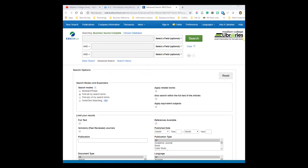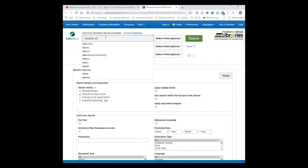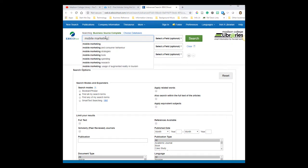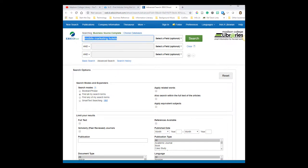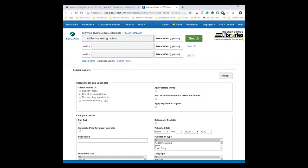I'll enter a search for mobile marketing and hotels because I'm looking for articles on trends in this area. I want to only type in words that are important to my research question. All the rest will just make my search results less relevant. Unfortunately, it doesn't work like Google and it will think that little words like how or what are just as important as your other search words.